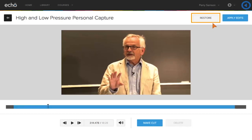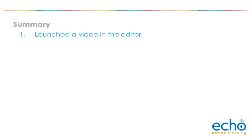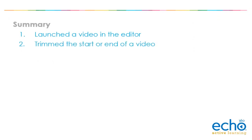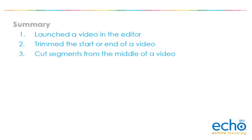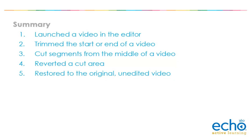This non-destructive video editor can restore the video to its original unedited version. If you are satisfied with your edits, click Apply Edits and changes will be finalized and seen in all published locations. You have successfully launched a video in the editor, trimmed the start or end of a video, cut segments from the middle of a video, reverted a cut area, and restored to the original unedited video.